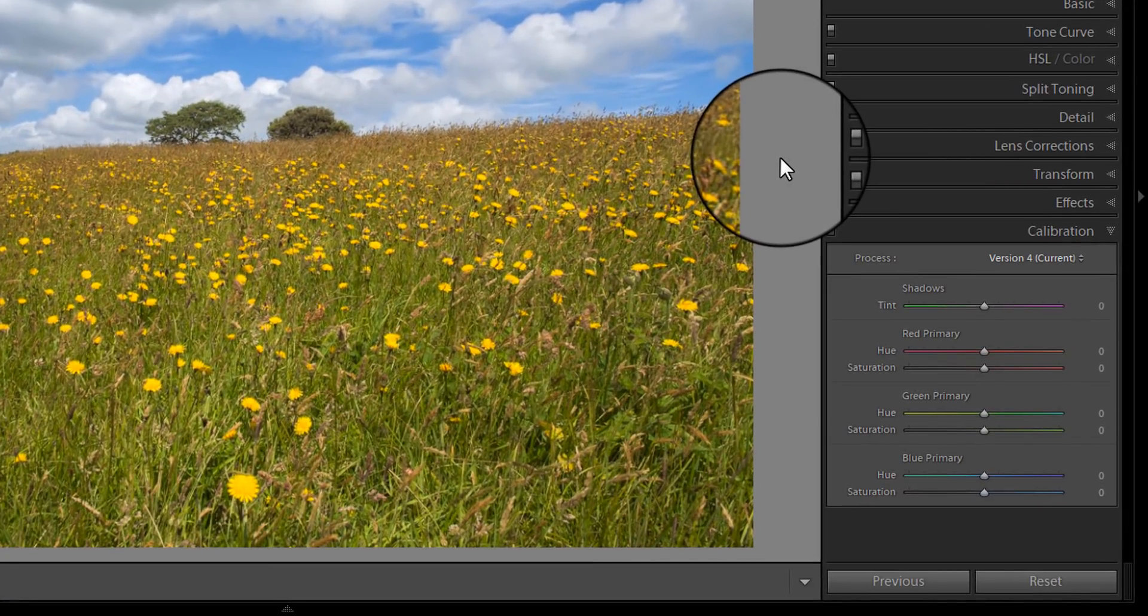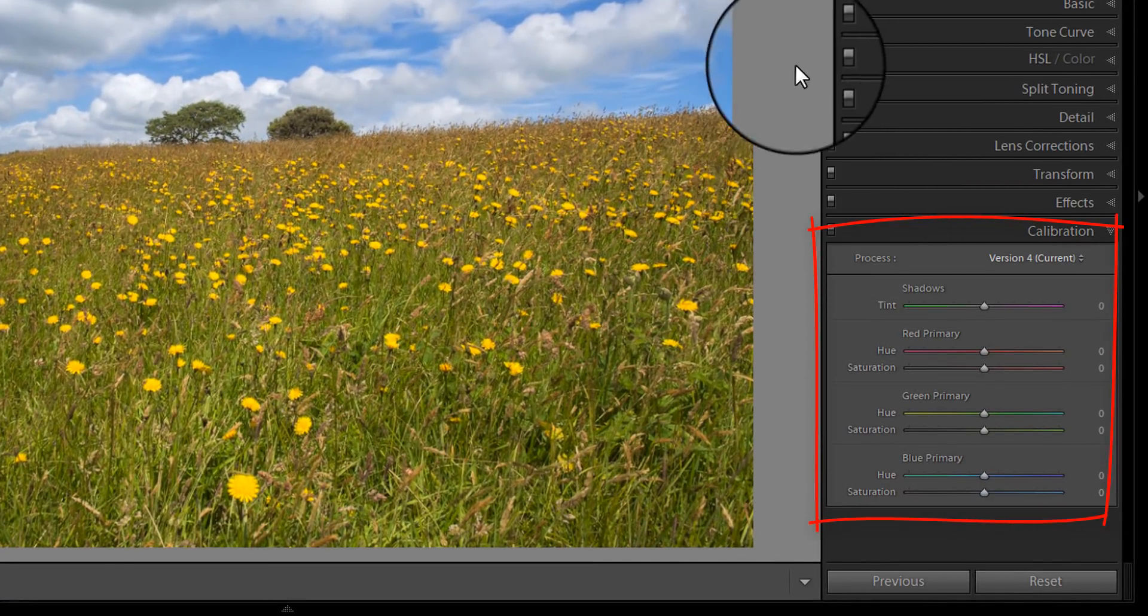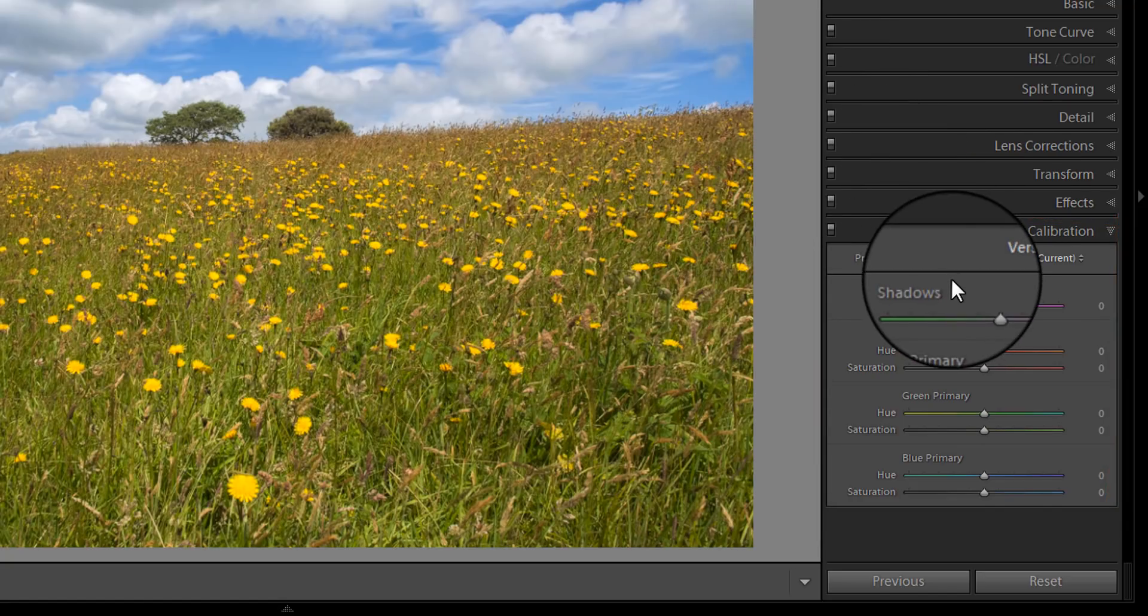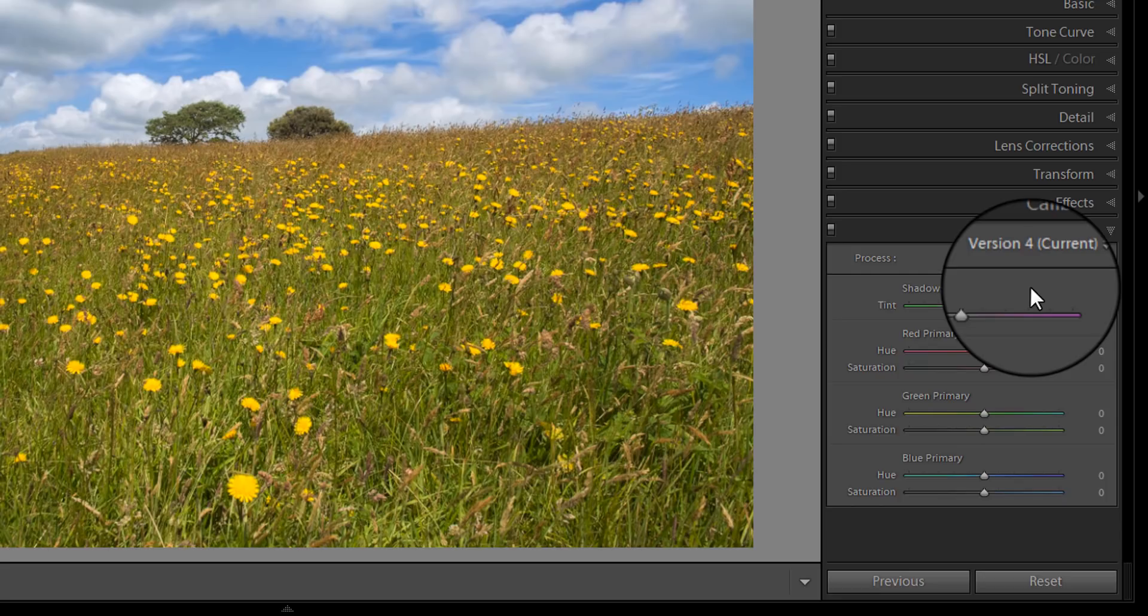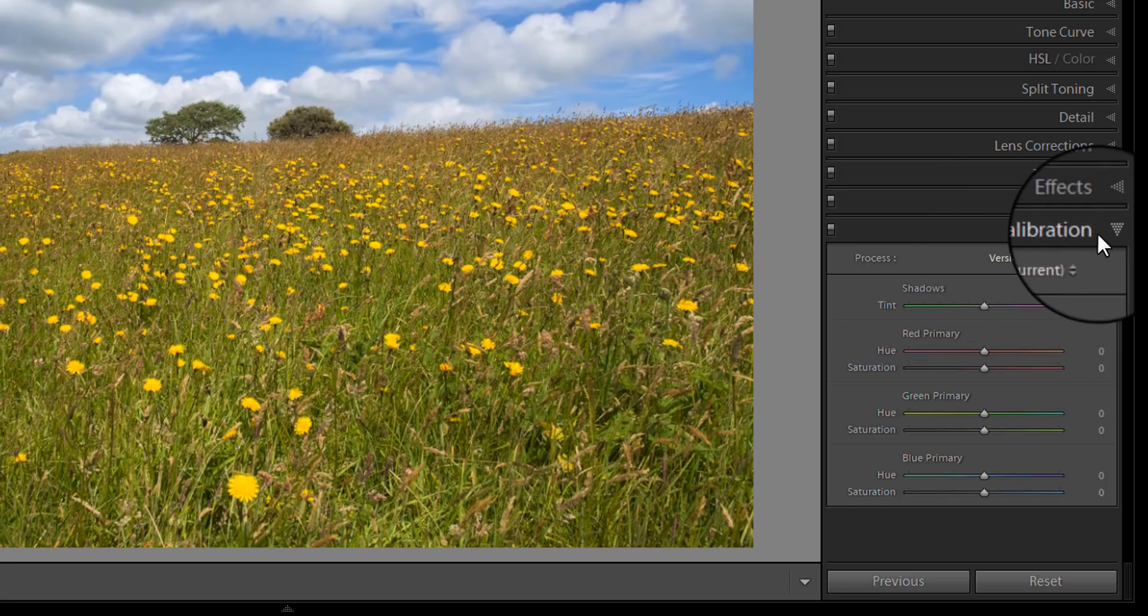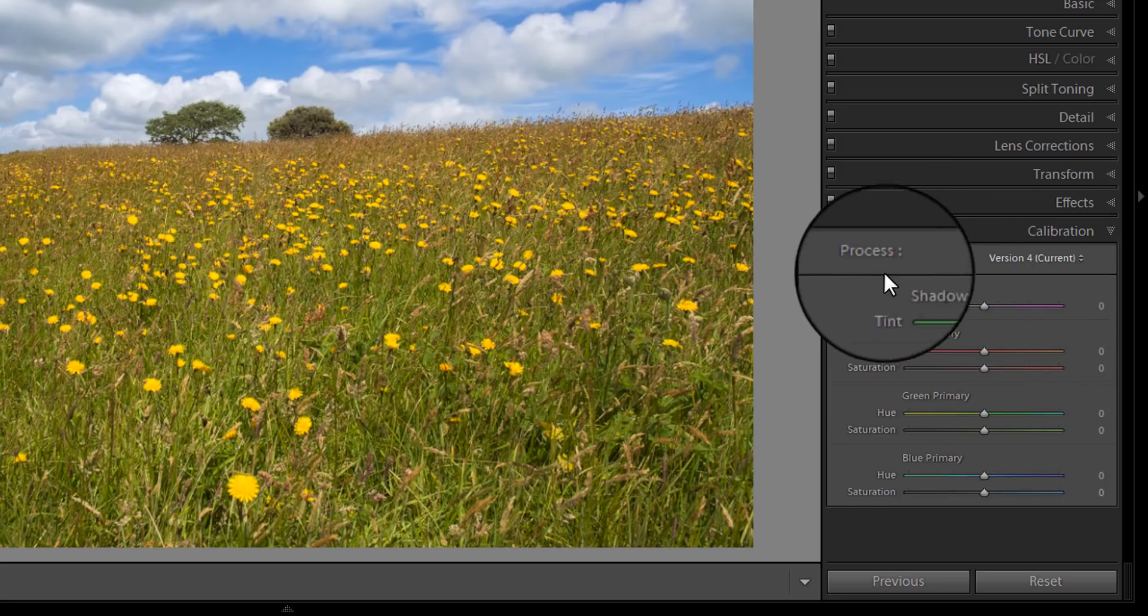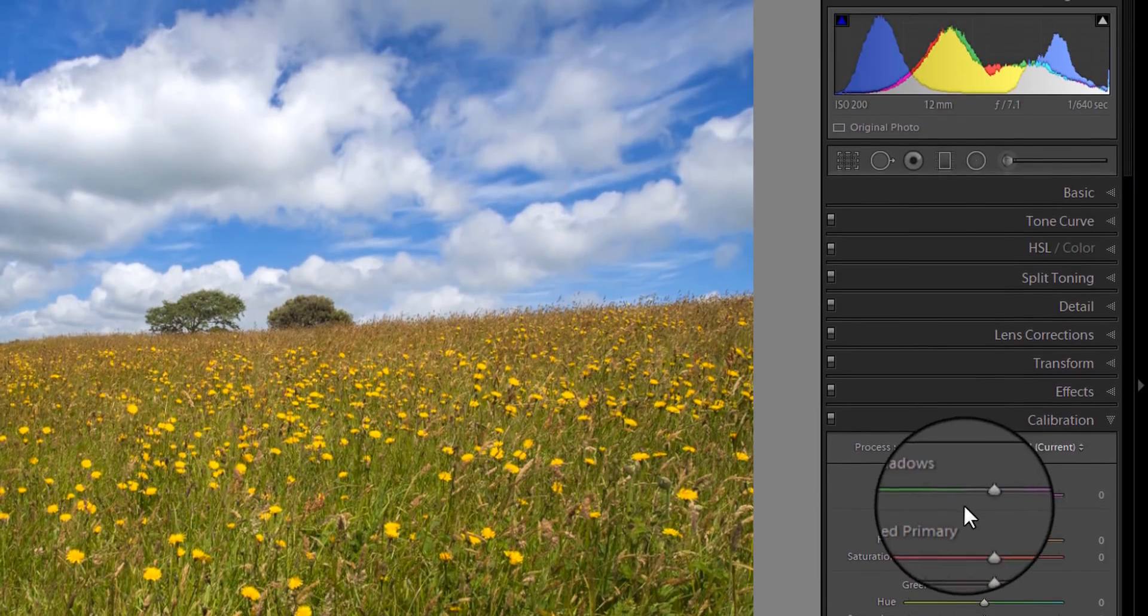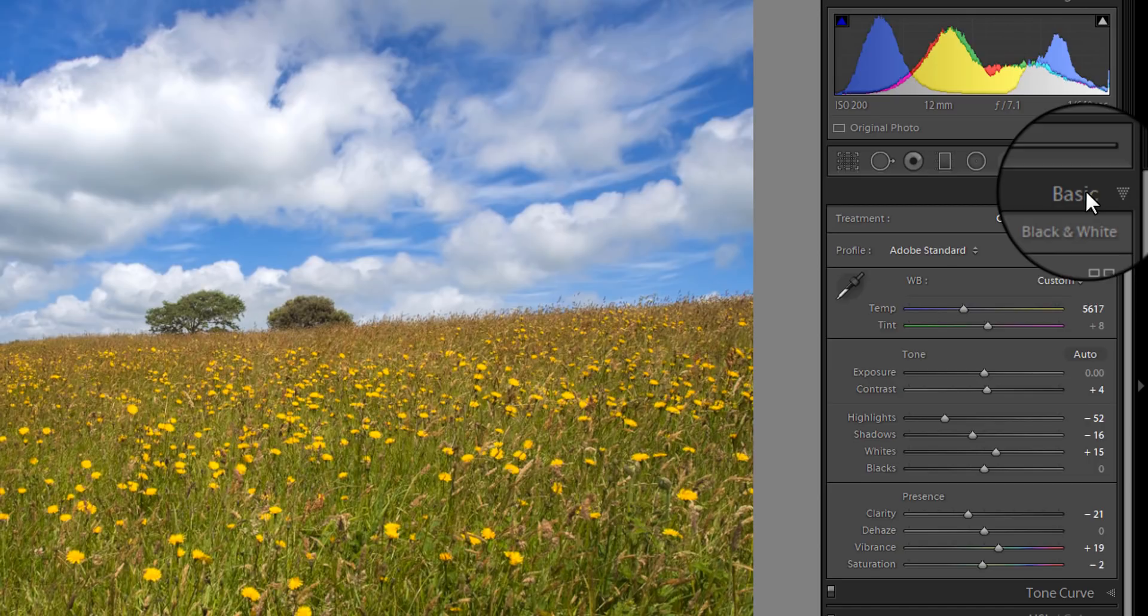The first one I want to point out to you is the calibration panel in the develop module. Previously, I used to encourage people to go and look at some of the camera profiles that would appear there, and now, looking at the screen, those are actually missing. They would have appeared in this calibration tab just below the process. Where they've actually been moved to is the basic panel. I'll come to look at that shortly.